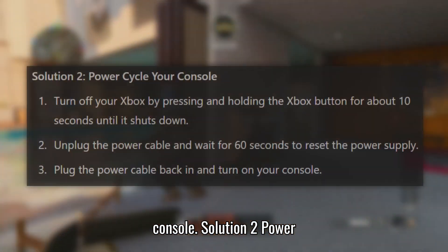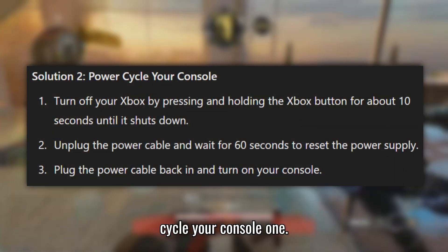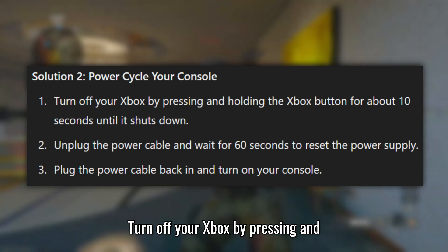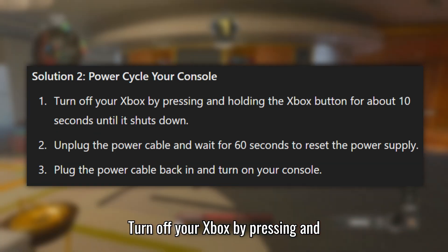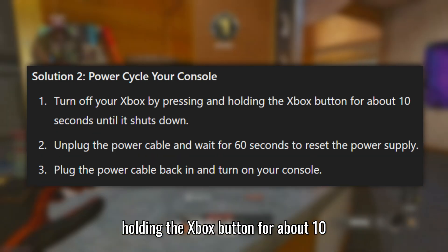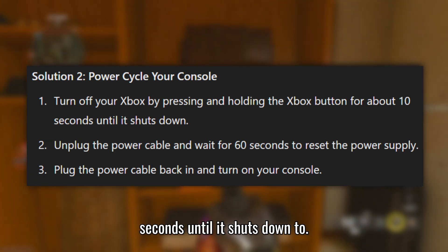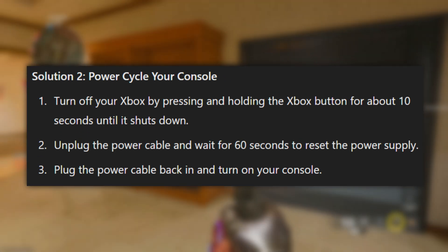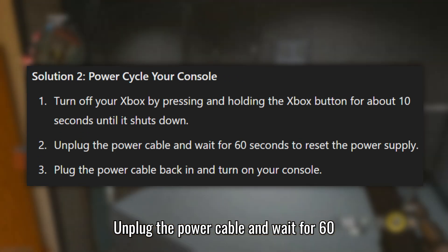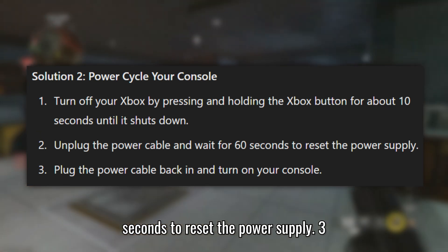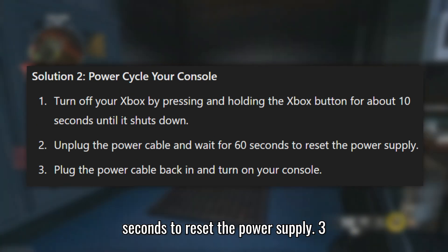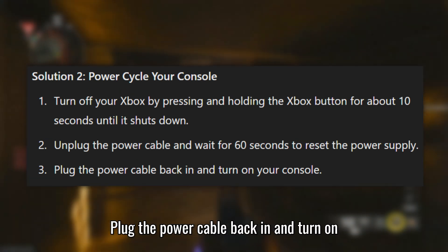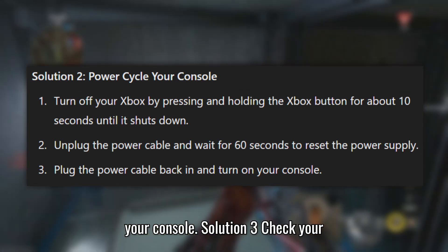Solution 2: Power cycle your console. Turn off your Xbox by pressing and holding the Xbox button for about 10 seconds until it shuts down. Unplug the power cable and wait for 60 seconds to reset the power supply. Then plug the power cable back in and turn on your console.